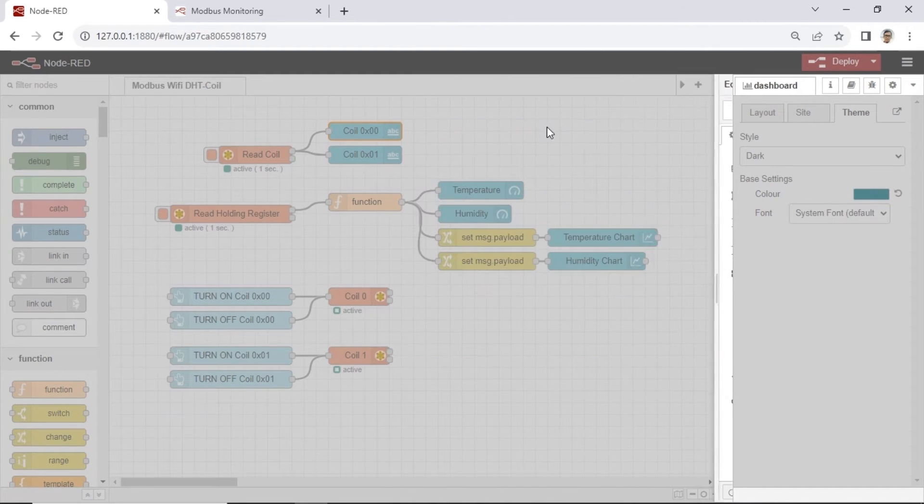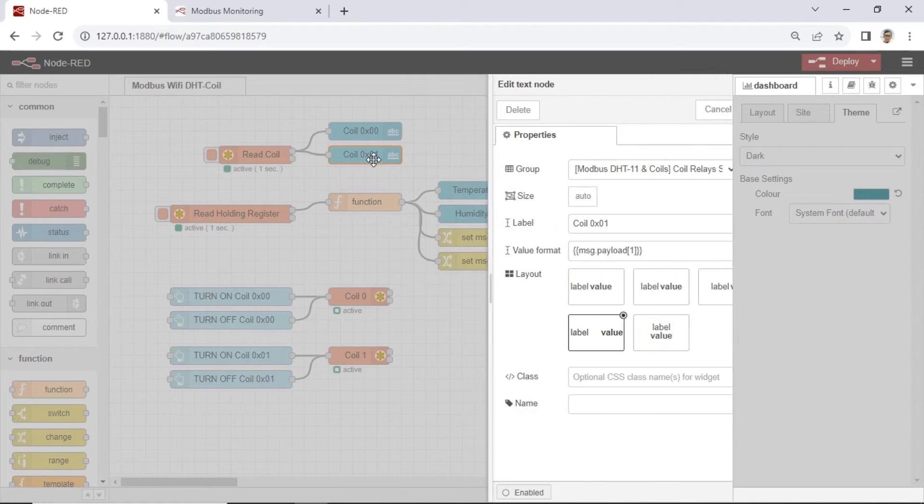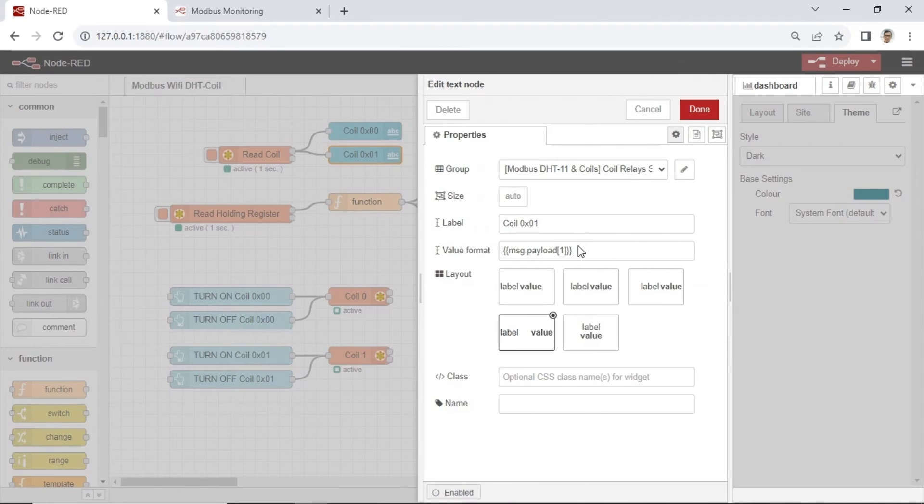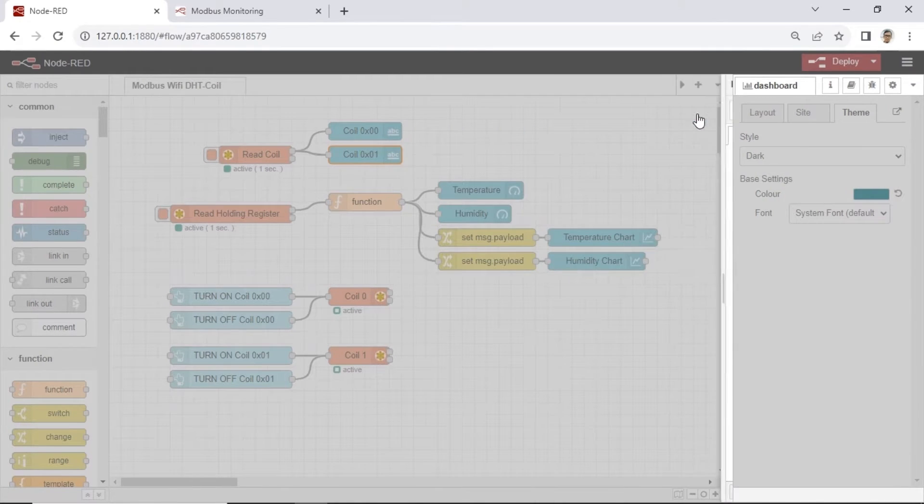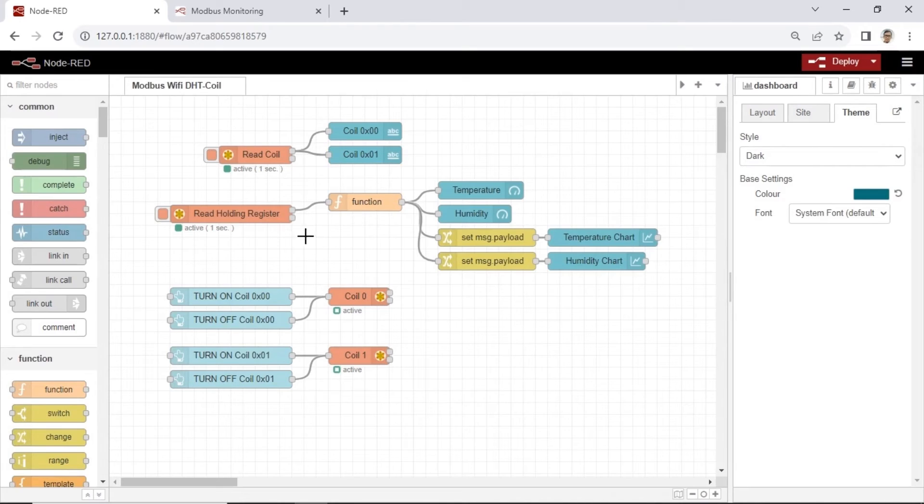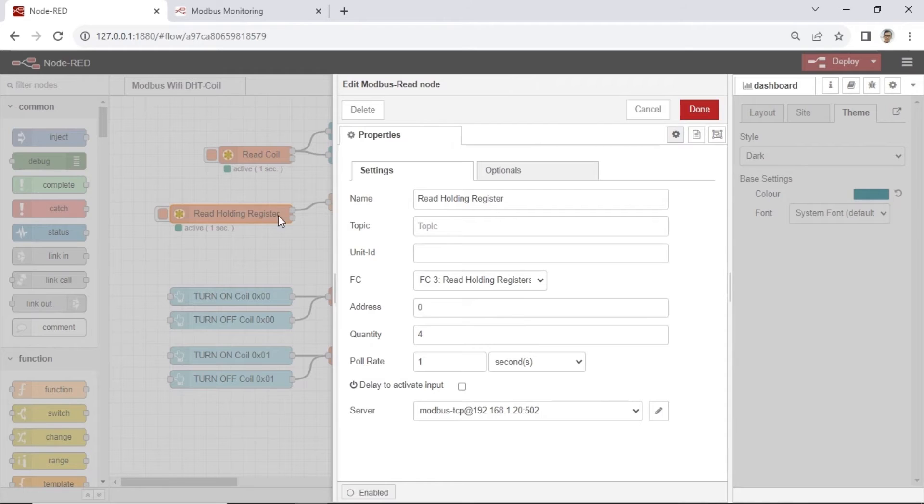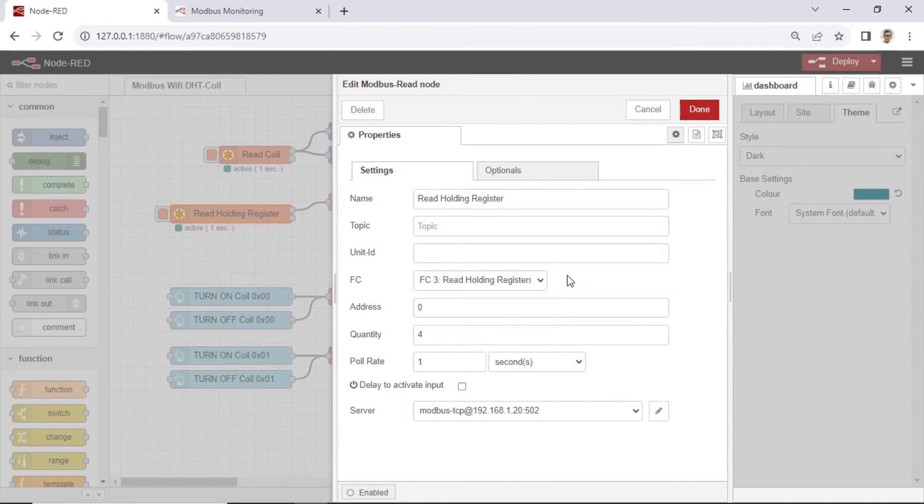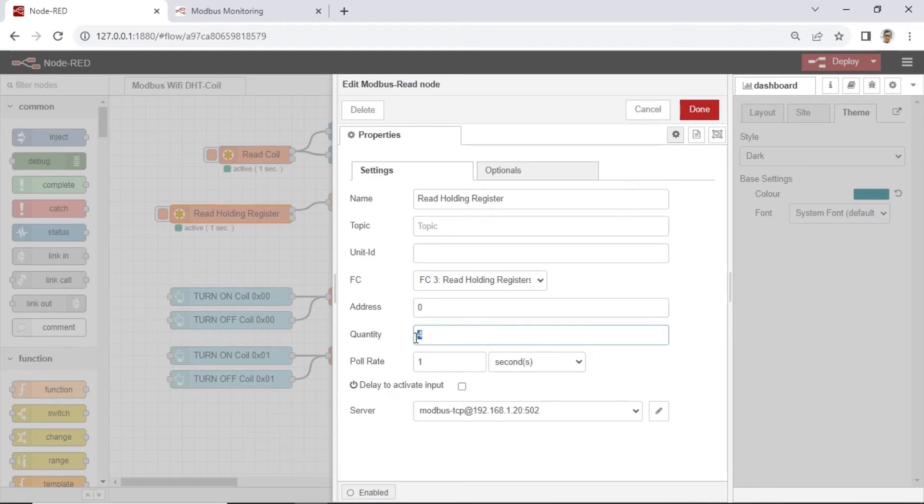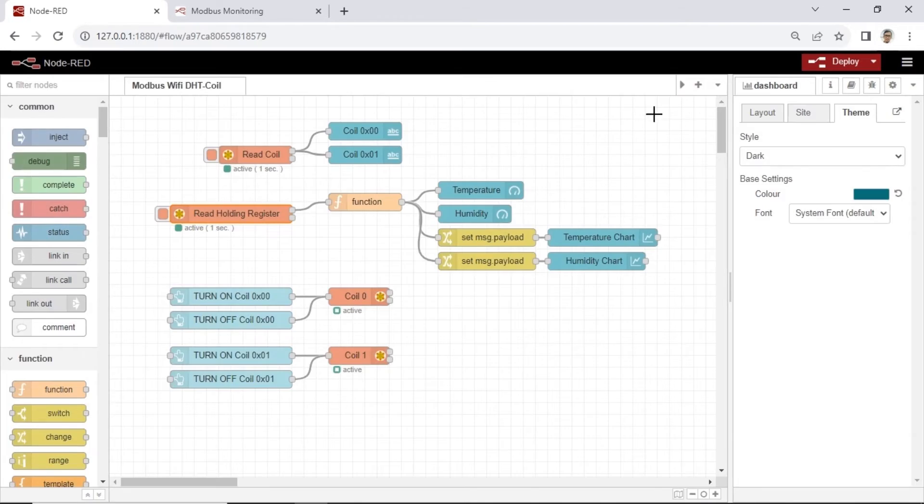Display the result of read coil status into text node. This Modbus node for reading holding register set the address to 0 and quantity 4 because temperature and humidity have 2 register for integer value and decimal value.